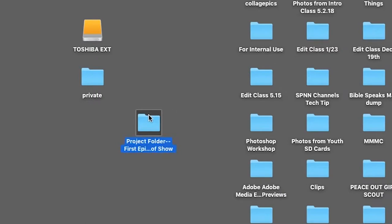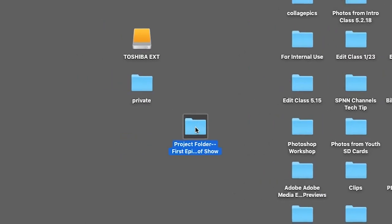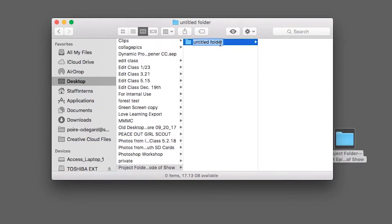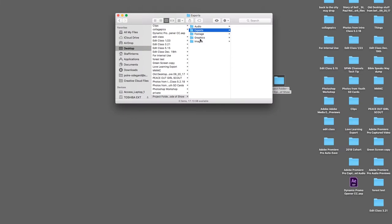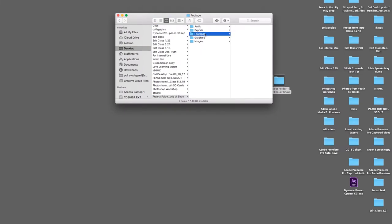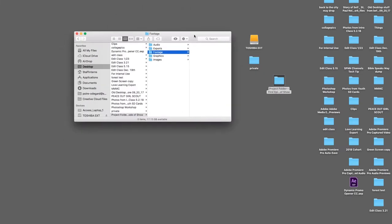...create separate folders named Footage, Images, Audio, Graphics, and Exports. The three main folders you need are Footage, Audio, and Exports.